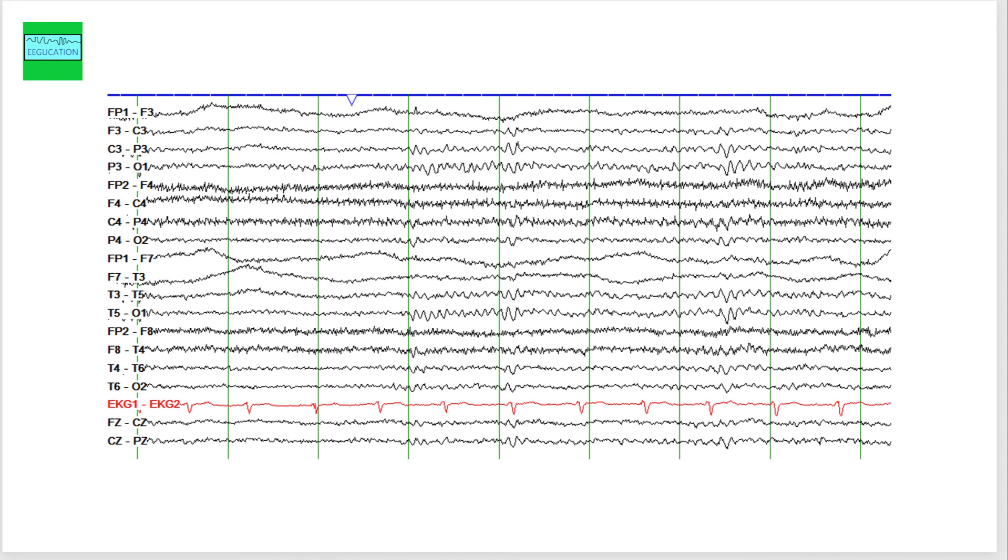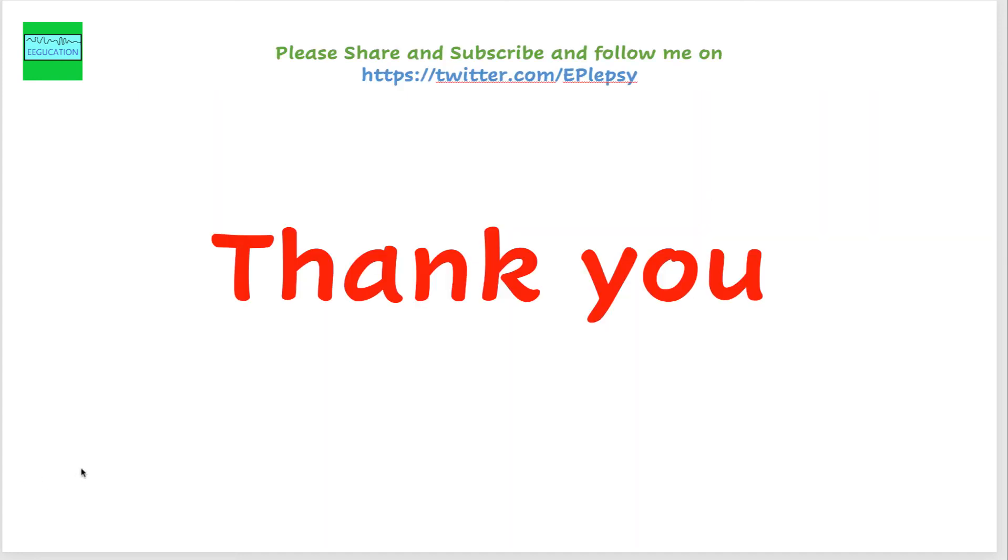I hope you are able to pick up this artifact the next time you come across it. Thank you very much, and I hope to see you in the next video.